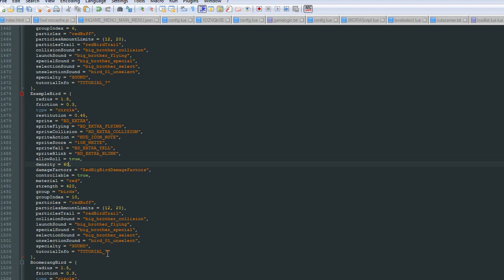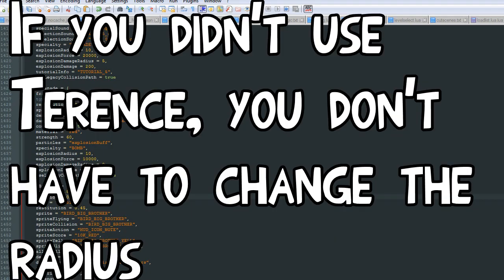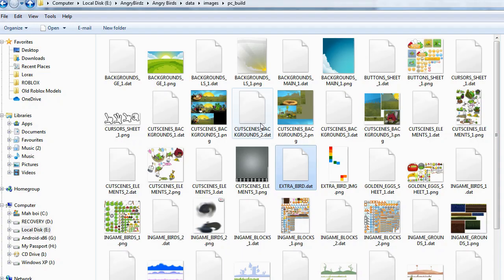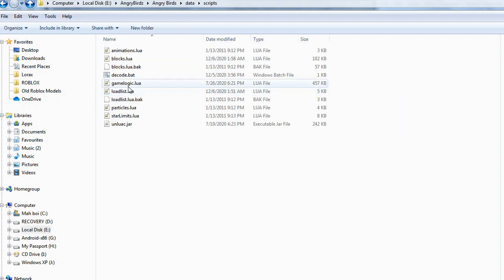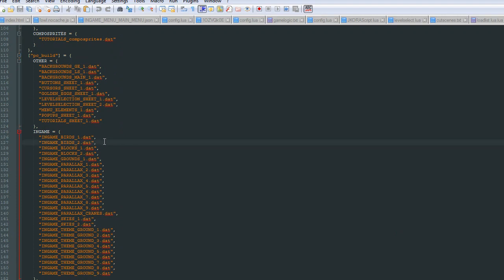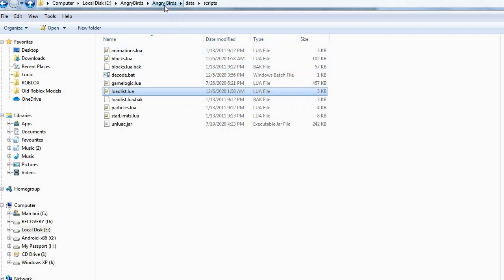Tutorial info — you can change that if you want. If you know how to add extra images, you can do that. One more thing we should do is change the radius, because Terrence has a bigger hitbox than the example template. Now we can save that and close out of blocks.lua. Moving on to load_list.lua — this is where we're going to actually import the information and the image. Under in-game birds_2.dat, type in extrabird.dat and then put a comma.